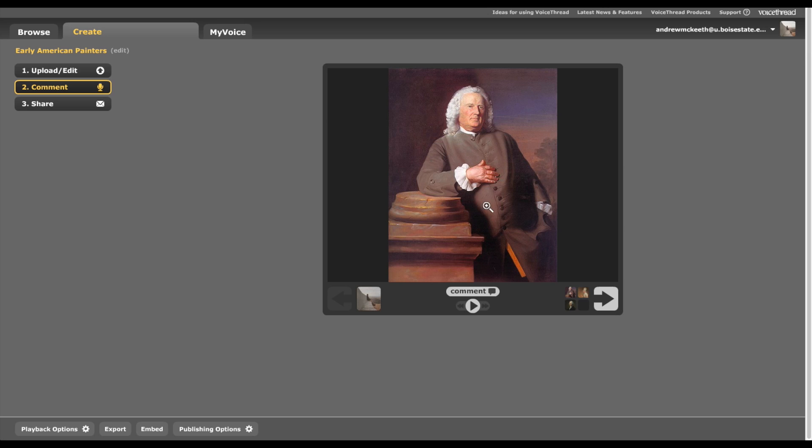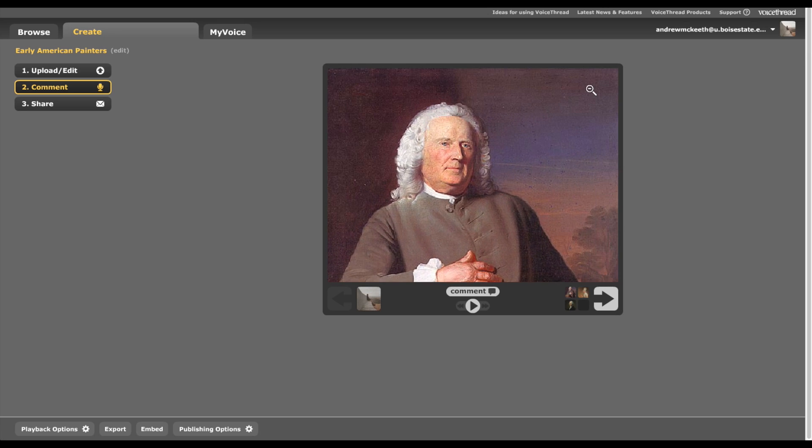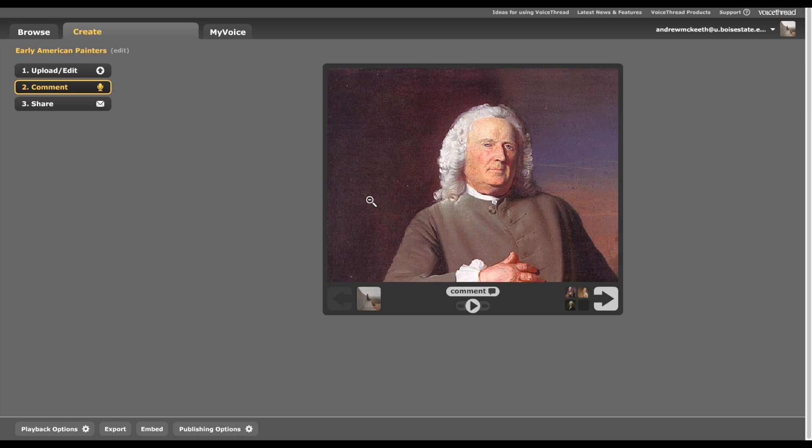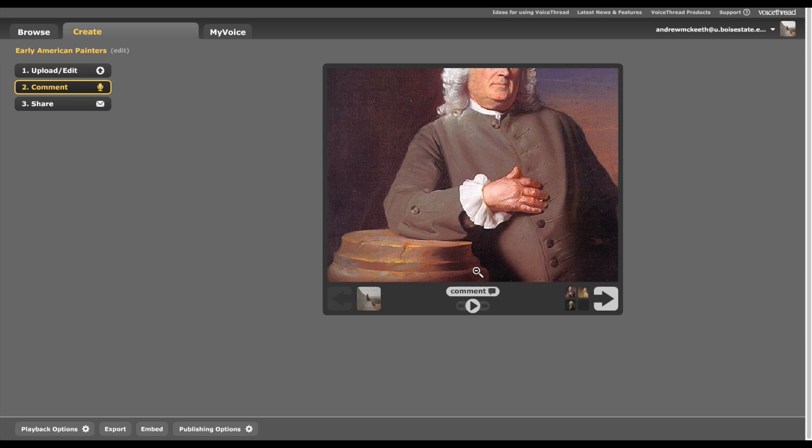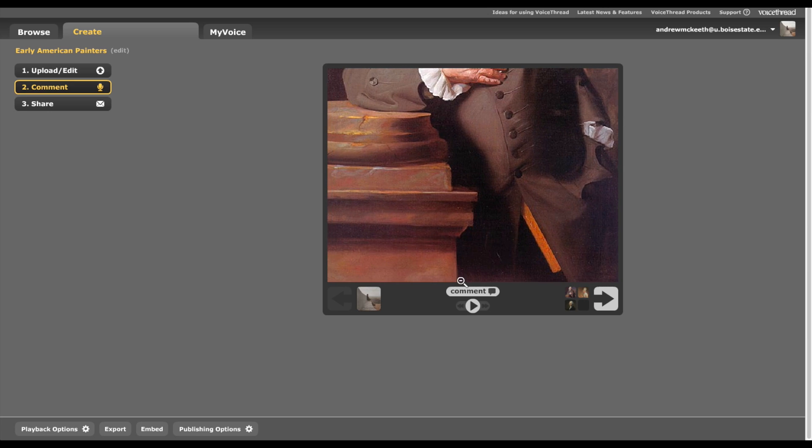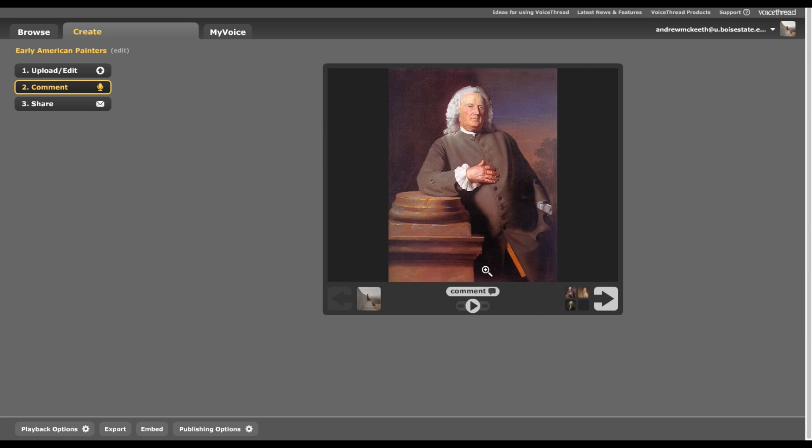All right. So a couple things. And you can also just zoom in on your picture. And by moving your mouse around to the corners you can explore the picture. Okay. Click in and zoom back out. Now we're ready to comment.